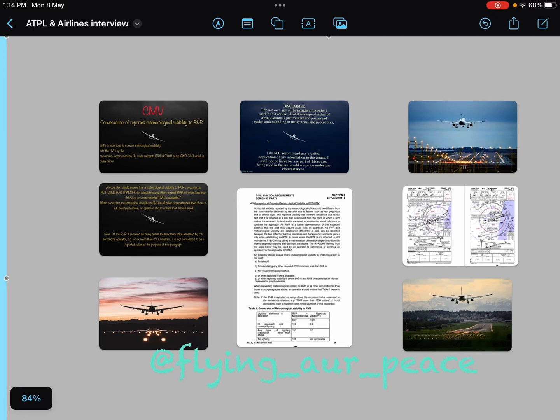Hello everyone, I hope you all are doing great. Today in this video we'll discuss conversion of meteorological visibility into RVR. We will discuss why we need to convert this visibility into RVR, then how we will convert the given visibility into RVR, and what are the conditions in which we are not allowed to convert visibility into RVR.